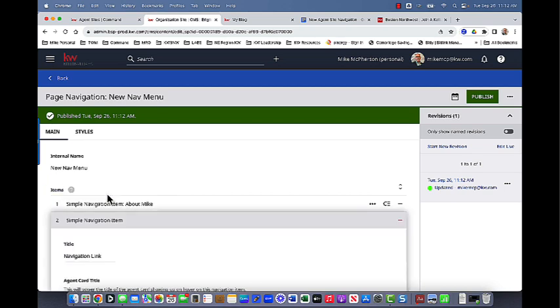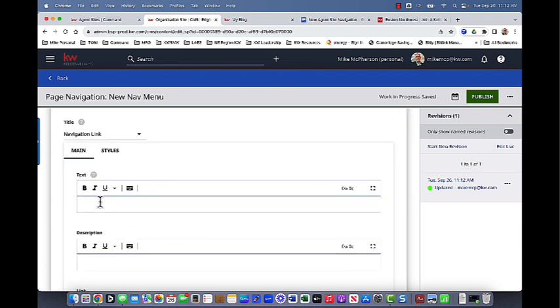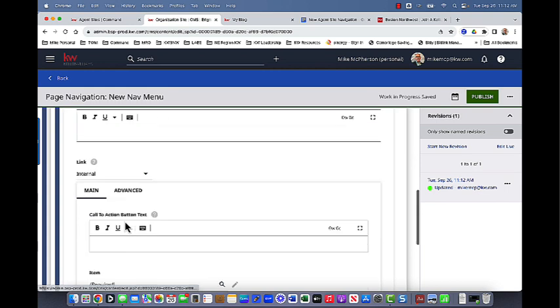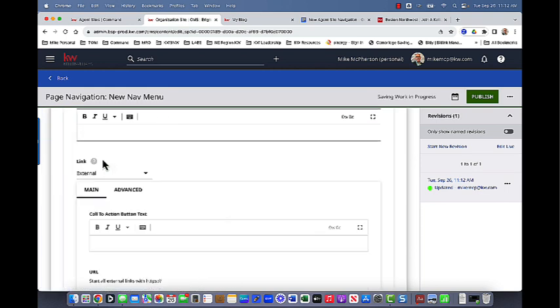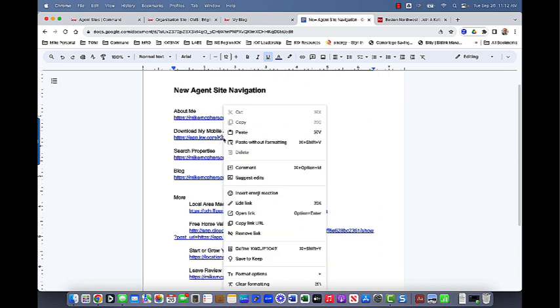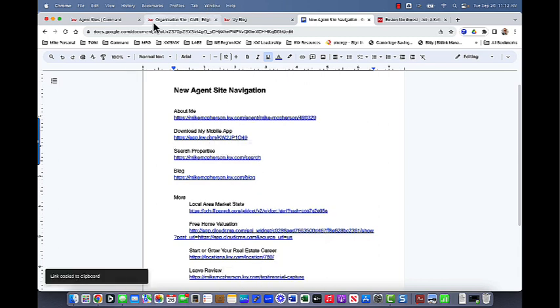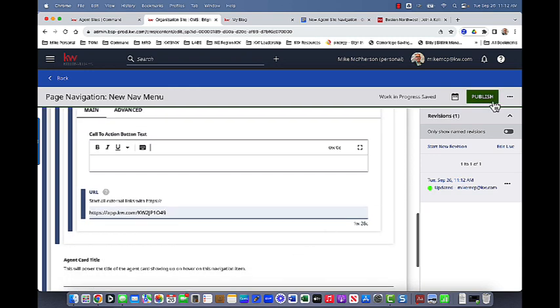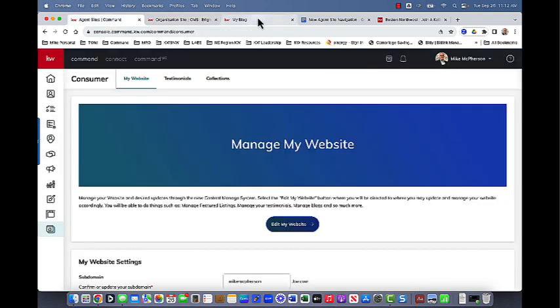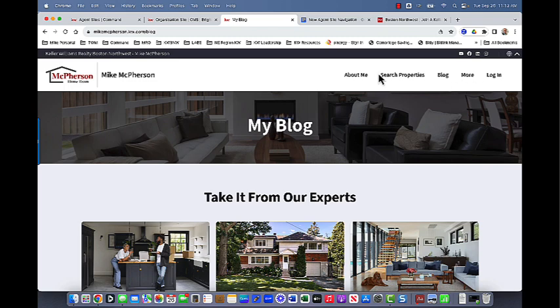So again, simple navigation. The next one I'm going to put in is the download my mobile app, scroll down, make sure we change this from internal to external, and grab my URL, and then paste that in. And we're going to keep doing that and hitting publish for all of the items that I want on my navigation menu. And those are the ones that are going to be here. Right here at the top. So keep going through with those. And I'll catch up with you when we go to tackle this more button.